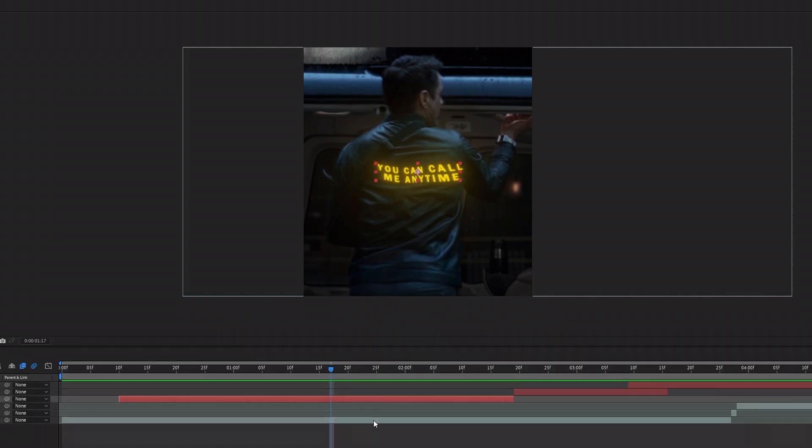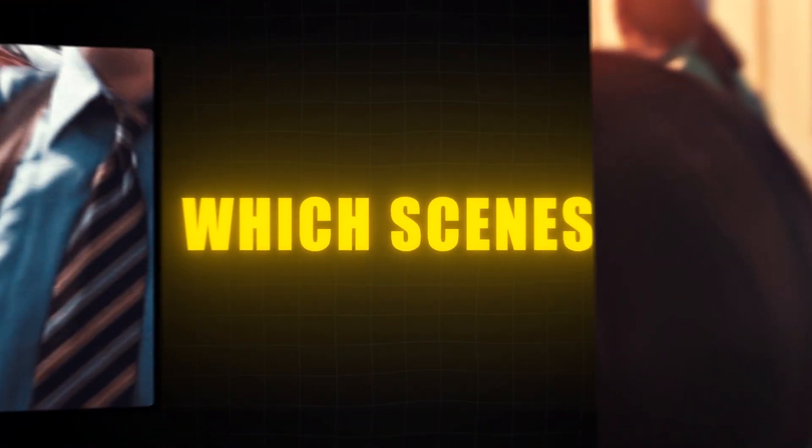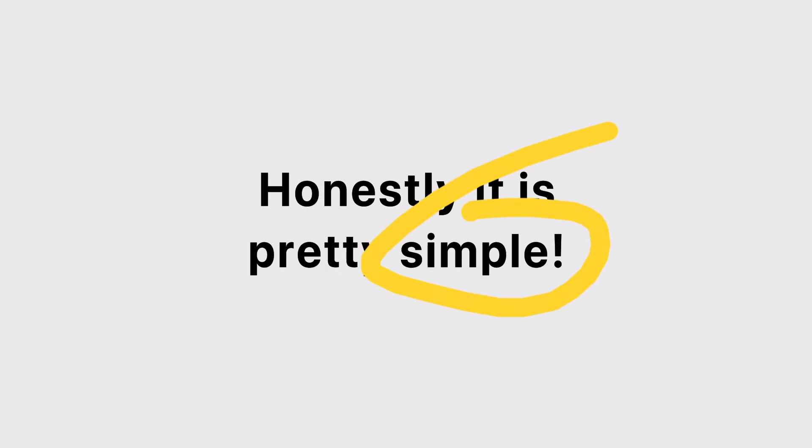But how to make actually good intros? Before I will show you step by step how I do my intros, I want you to know which scenes you should use as an intro. Honestly, it is pretty simple. It is a basic rule, I would say.